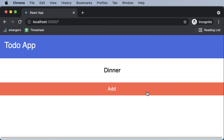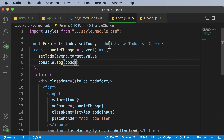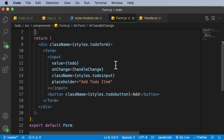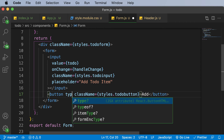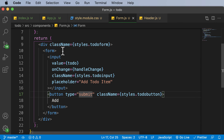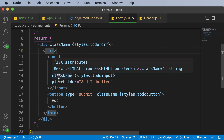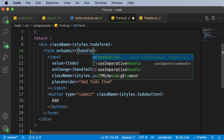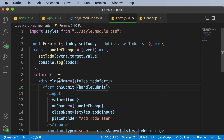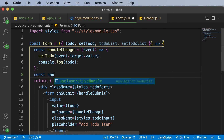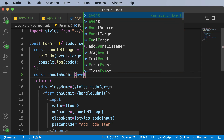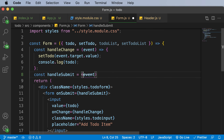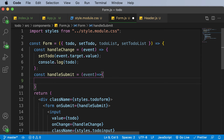Now let's work on submitting this value. Whenever we submit, we capture the value inside todo and add it to the todoList. This should happen when we submit the form. I'll add type='submit' to the button, and on the form I'll add onSubmit={handleSubmit}. Let's design that handleSubmit function: const handleSubmit = (event) => { ... }, which will add the to-do item to the to-do list.